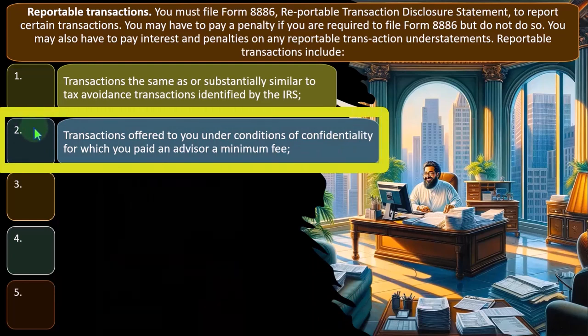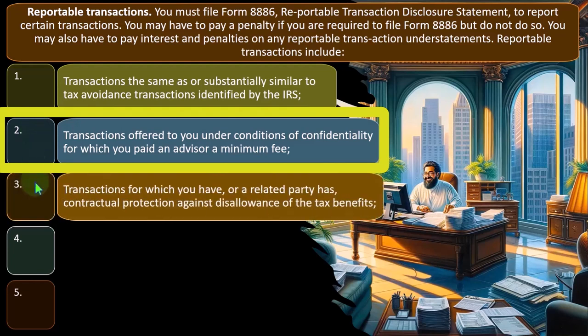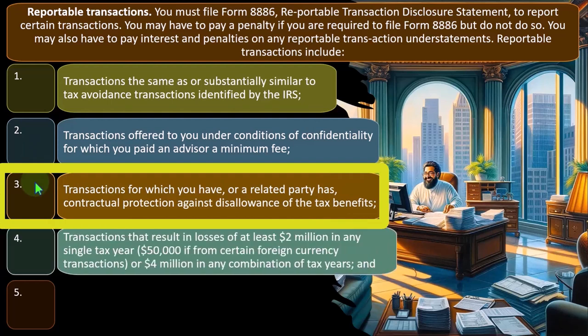Two, transactions offered to you under conditions of confidentiality for which you paid an advisor a minimum fee. Three, transactions for which you, or a related party, have contractual protection against disallowance of the tax benefits.